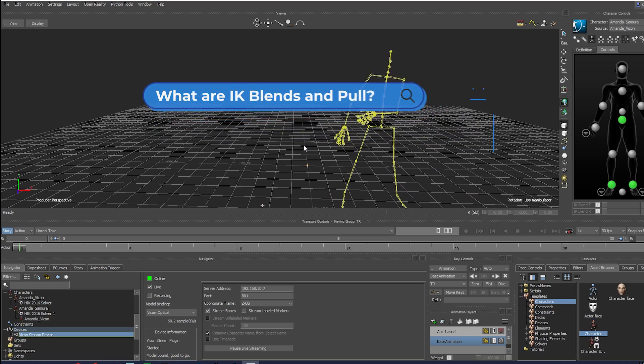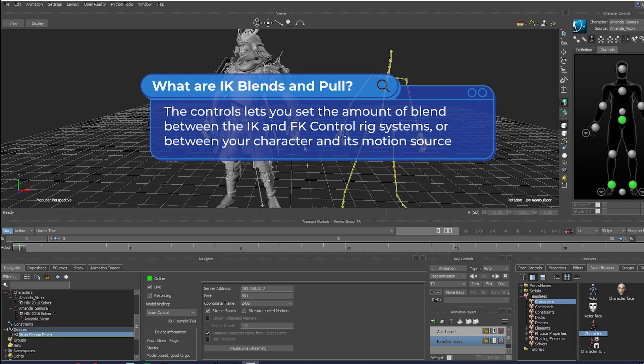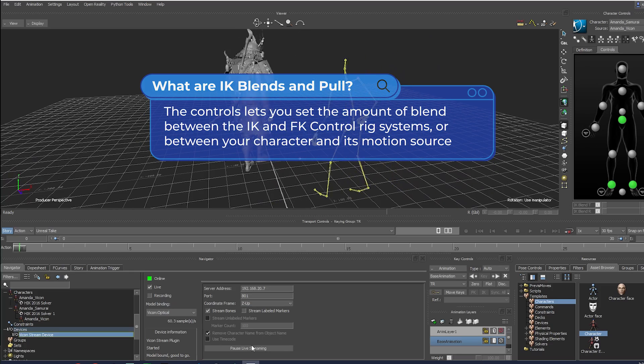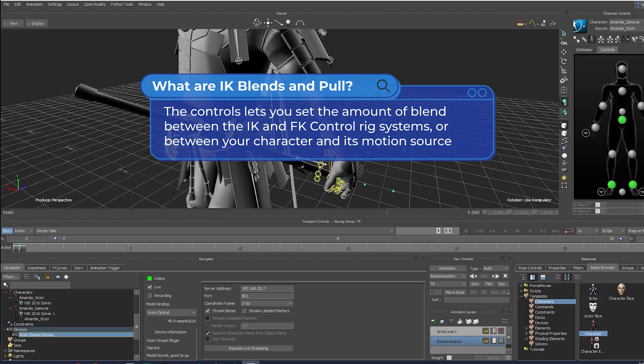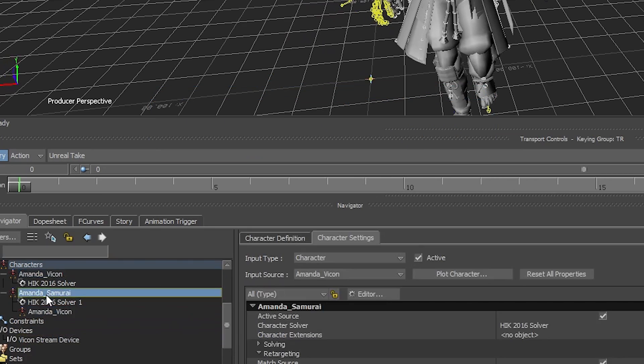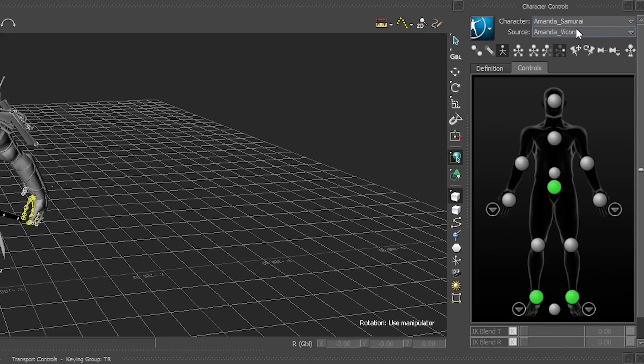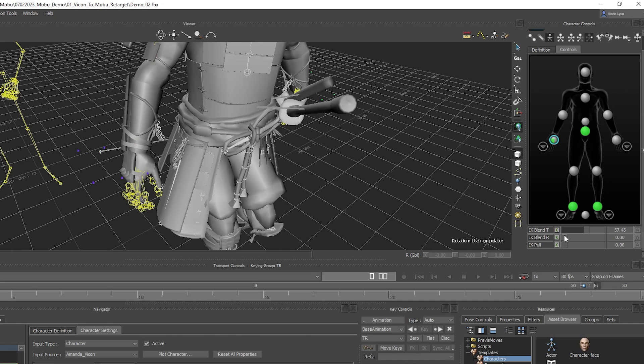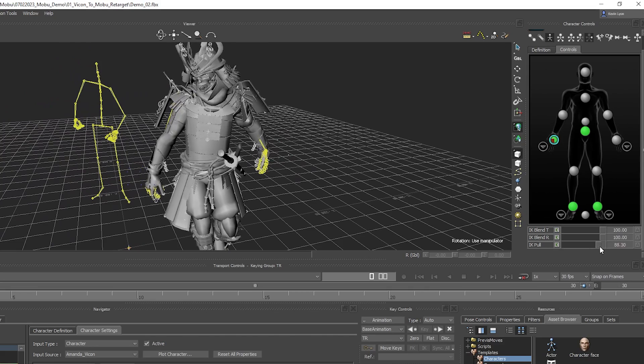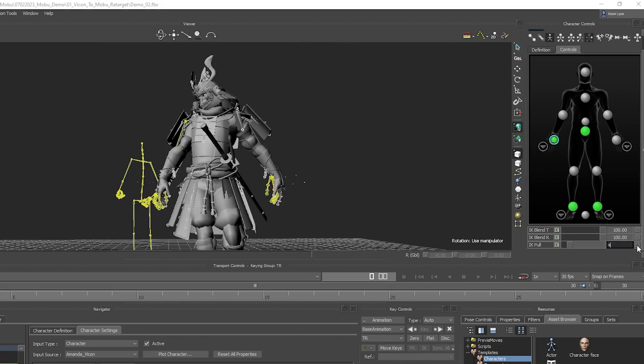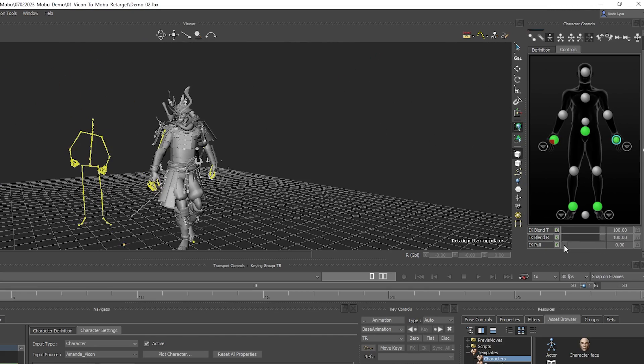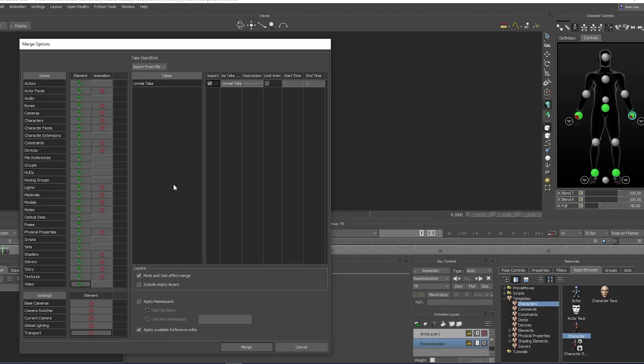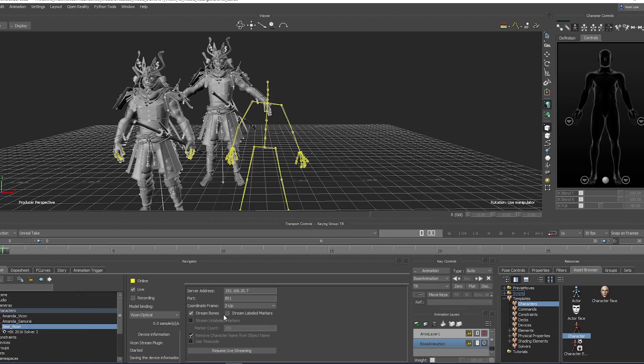Make additional adjustments of the hands using IK blends and pull. Select Amanda's character, go to Controls, and adjust IK blends translation and rotation. Adjust IK pull. Now repeat for all characters. Remember to apply a namespace to avoid naming convention clashes.